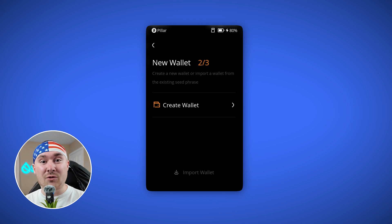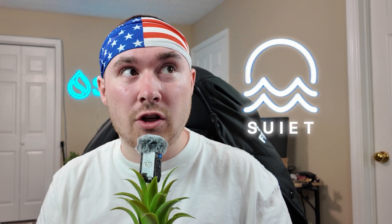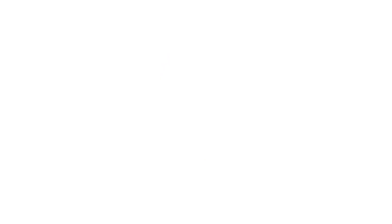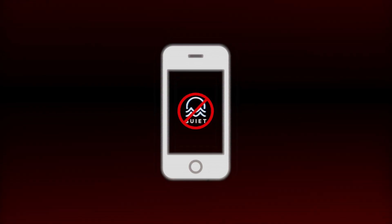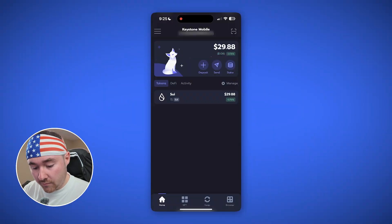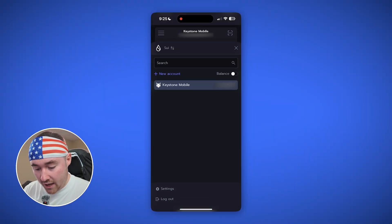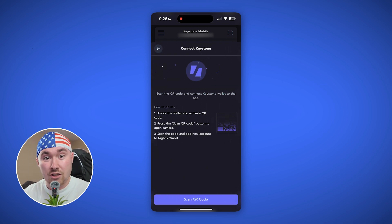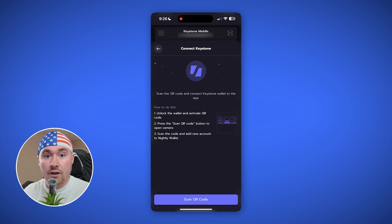This is where the fun begins. We'll be able to connect this to Nightly with the mobile app, though you can also do it on desktop — they just partnered with Suiet, so you're able to connect there on desktop as well. Note that Suiet does not have a mobile app, so be careful and do not get scammed. We'll be using Nightly for this video. In the top left-hand corner, hit 'New Account,' then 'Connect Hardware Wallet.' Click that, choose Keystone over Ledger, and you'll scan the QR code generated on the Keystone device.